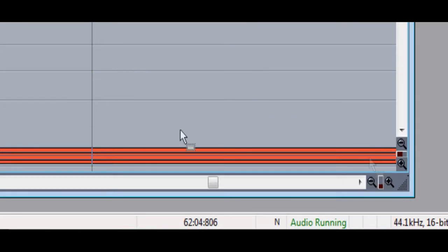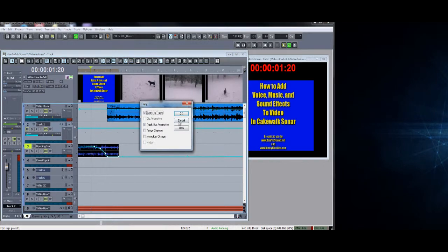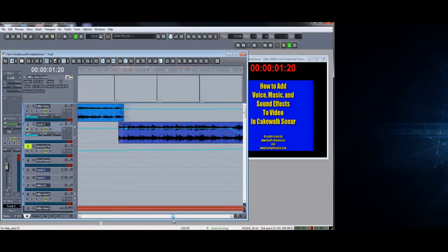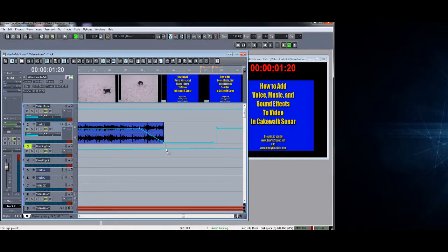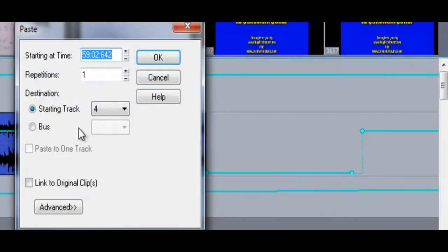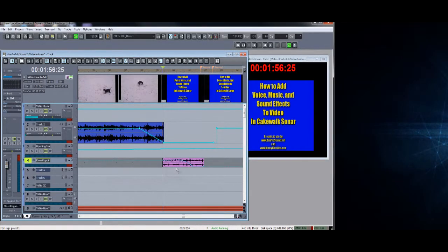Let's find our opening music by going to the front. I'm going to hit Ctrl+C to copy that piece of music, then scoot to the end and paste it by hitting Ctrl+P. I'll put it on the close music track - I hit Ctrl+P and it asks me do I want to start on Track 4, I'll say yes, and it pasted into that track.